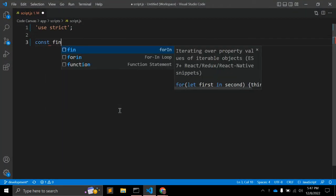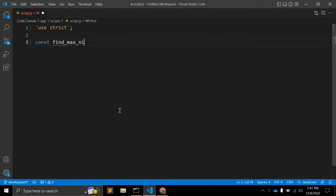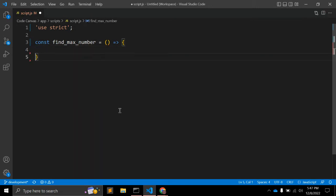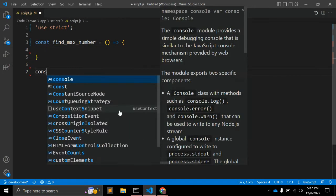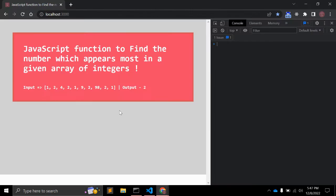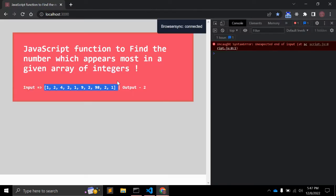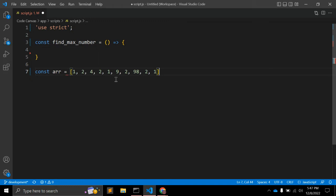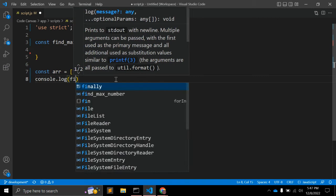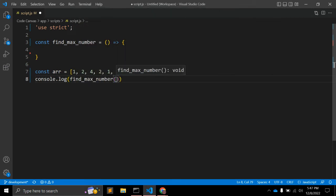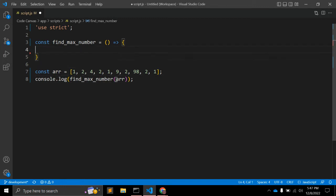Let's go to JavaScript. We'll call it `findMaxNumber` — you can give it whatever name you want — and we will create an ES6 arrow function. Our array will be this given array, and we will also test with some modifications. We'll console log `findMaxNumber` and pass this array as argument.